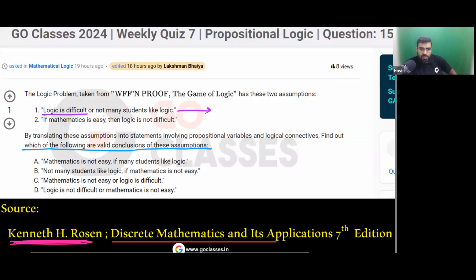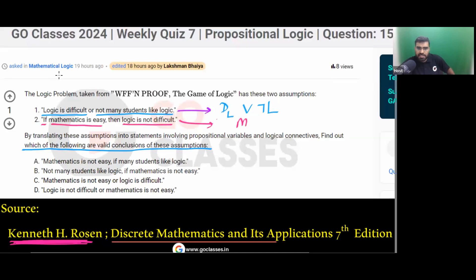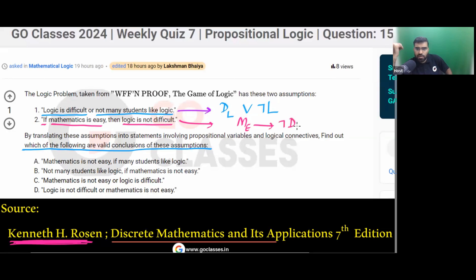The first statement is: Logic is difficult OR not many students like logic — let's call these D (difficult logic) and negation L (not many students like logic). The second statement is: if mathematics is easy, then logic is not difficult. So if ME (mathematics easy) then negation D. Mathematics is easy implies logic is not difficult.